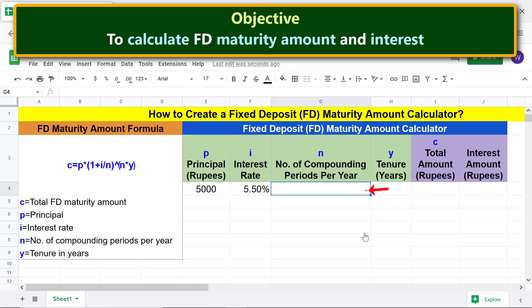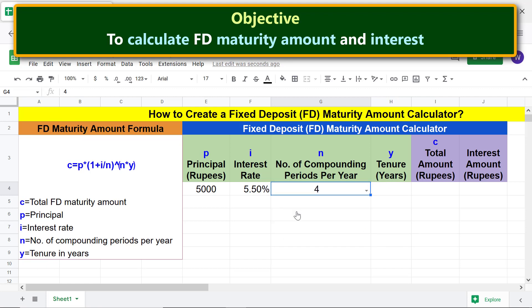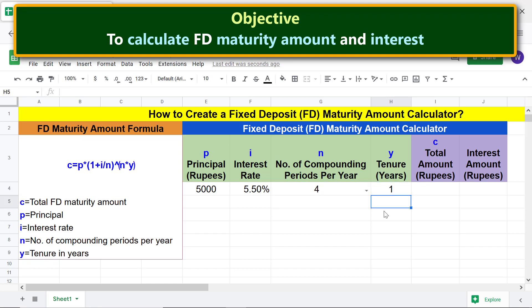Click this down arrow and select a compounding period. Type the tenure of the FD. Note that if you wish, using the same steps for creating a pull-down menu, you can create one to specify the tenure as well. Now we are all set to type the formula for calculating the FD maturity amount.